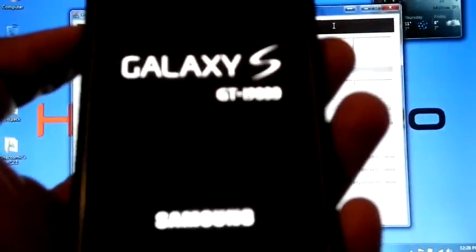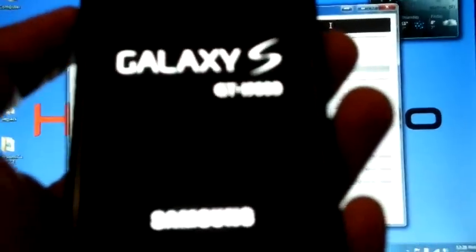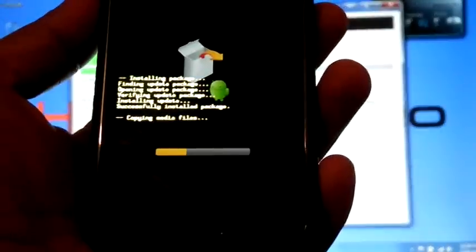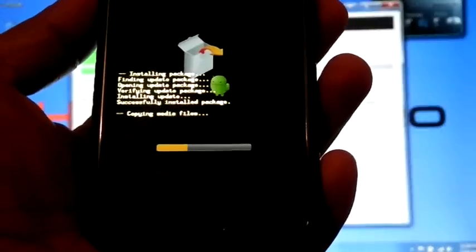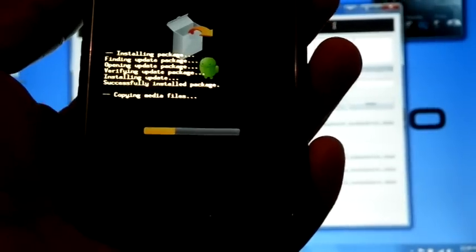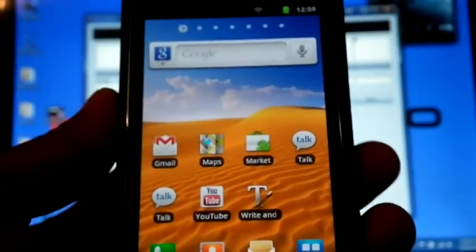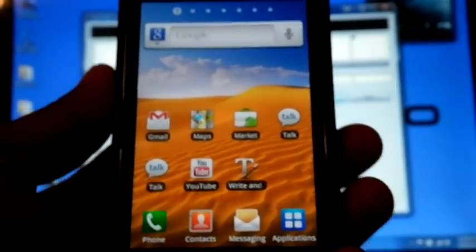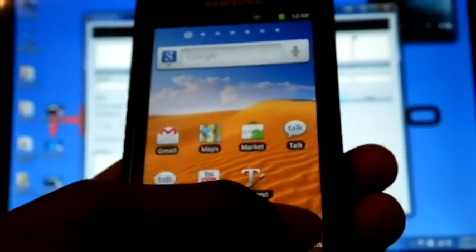Now the installation is finished and the phone is rebooting. Now the phone is rebooted and we can check the new features.